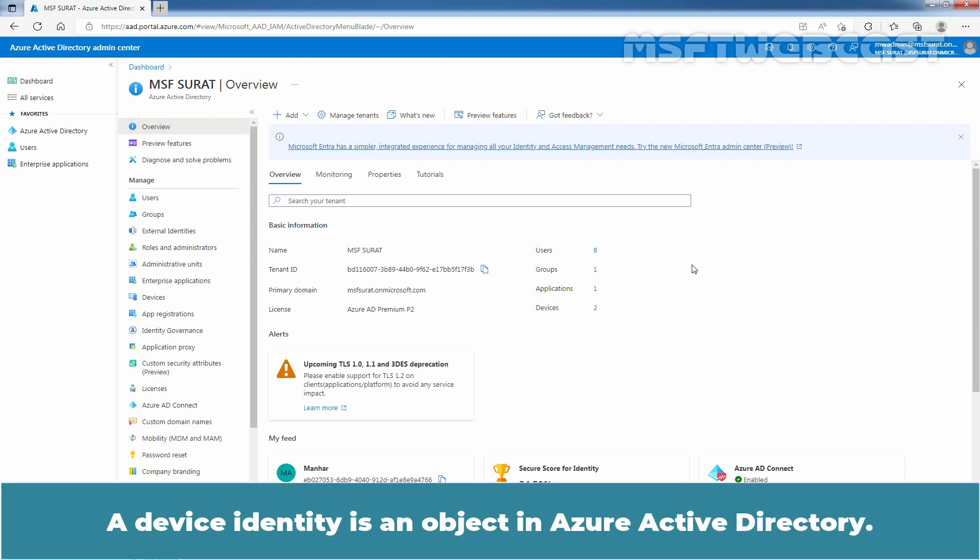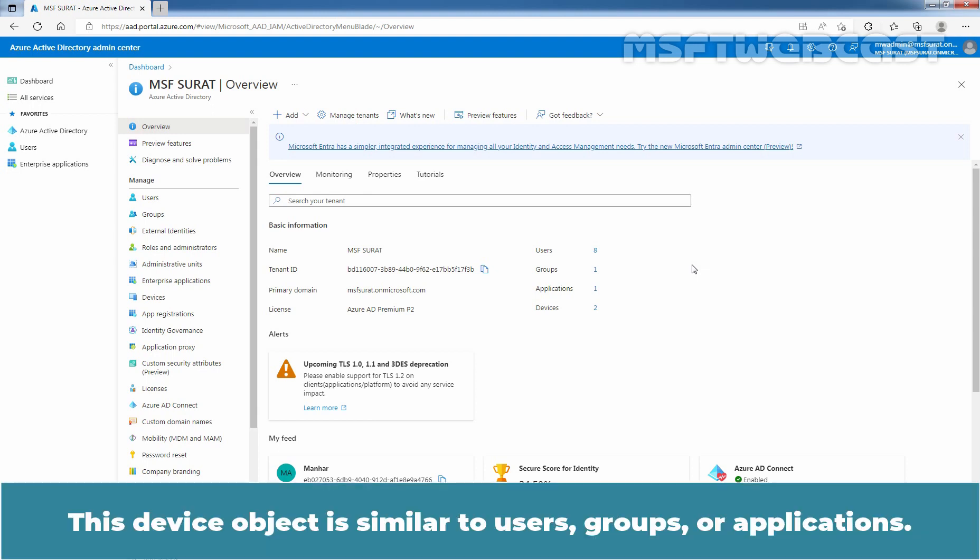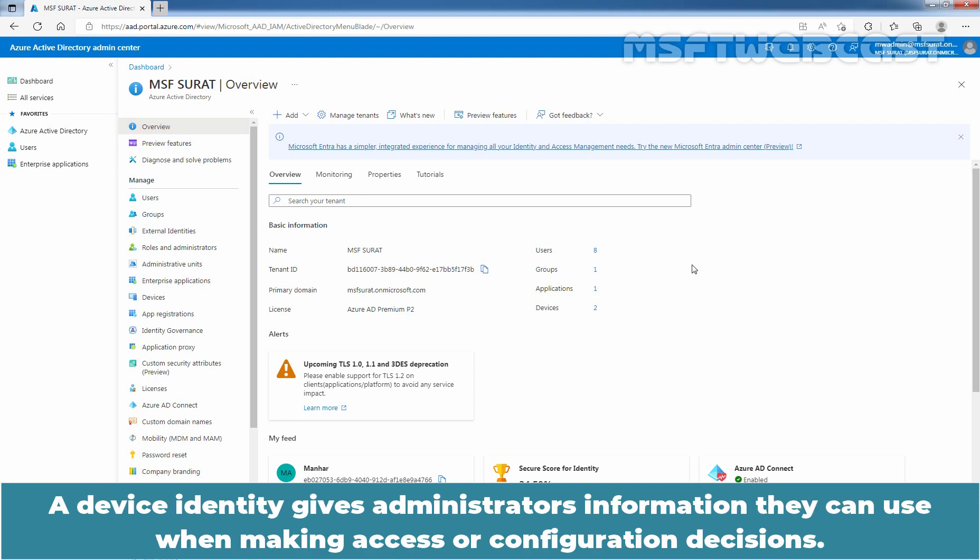A device identity is an object in Azure Active Directory. This device object is similar to users, groups or applications. A device identity gives administrators information they can use when making access or configuration decisions.